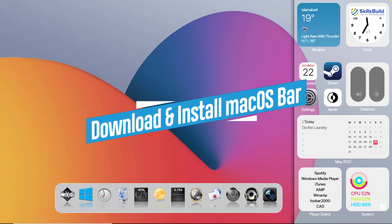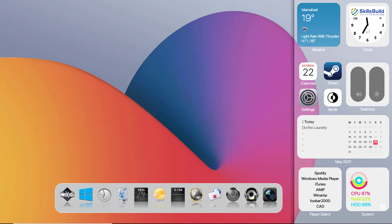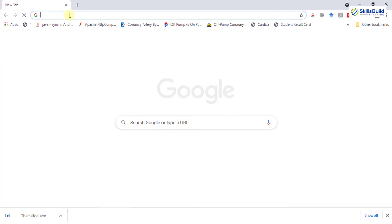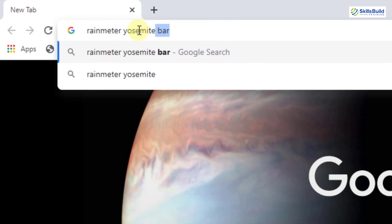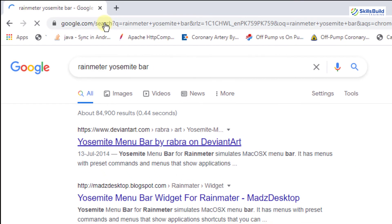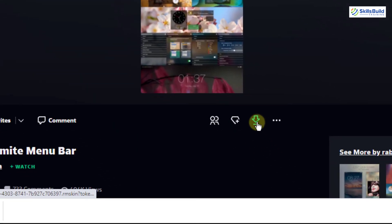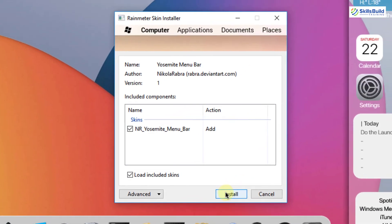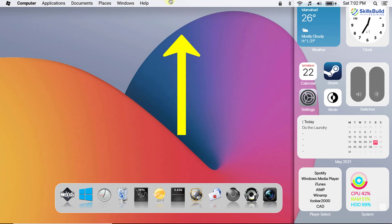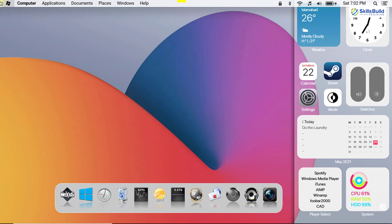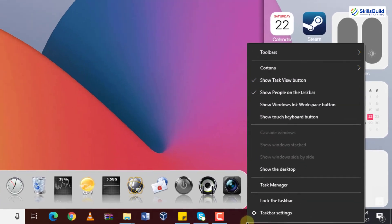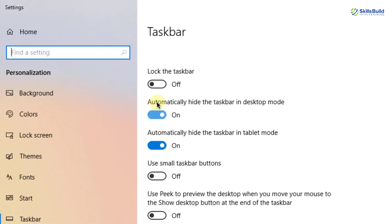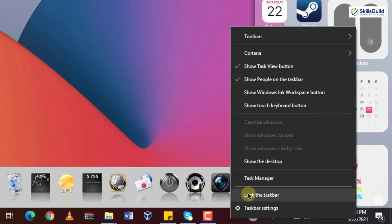The next step is to install the Mac OS bar. In macOS there is a bar at the top. Open your browser and search for Rainmeter MyBar and hit enter. It is available on the deviantart website — click on it, then click the download button and save it. Once the bar is downloaded, click on the file and click on install. Now you can see the Mac OS bar at the top. If you have a taskbar at the bottom, right-click it, go to taskbar settings, select 'automatically hide the taskbar in desktop mode', and lock the taskbar.